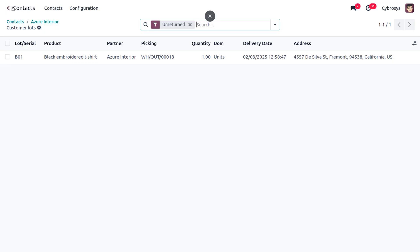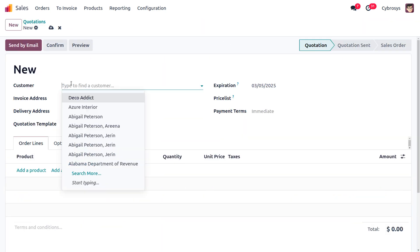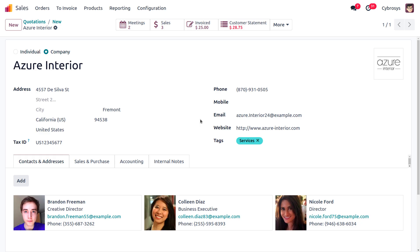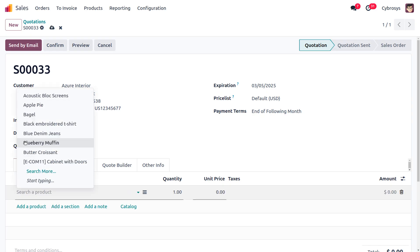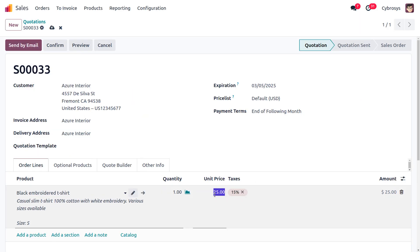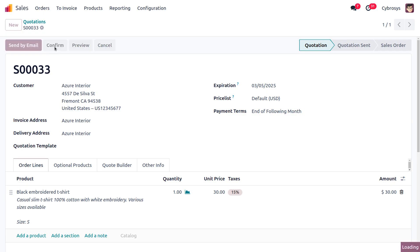Now let me demonstrate by performing a sale. I'll click New and add the customer Azure Interior. As we have enabled customer addresses from the accounting module, we can manage the invoice address and delivery address separately — the invoice will be generated to one address and the delivery to another. I'll add the item Black Embroidered Shirt, set the price to 30, and apply 15% taxes.